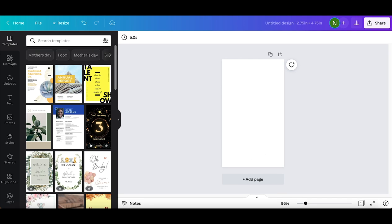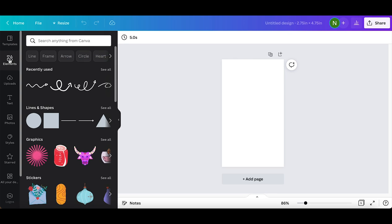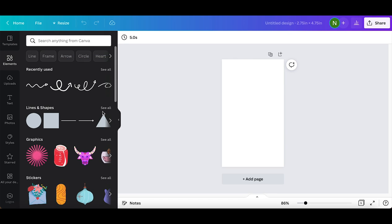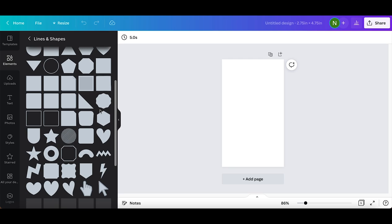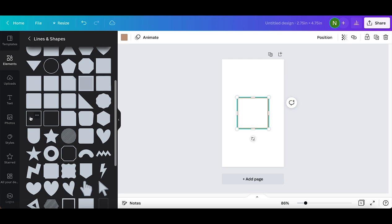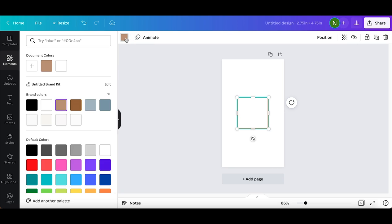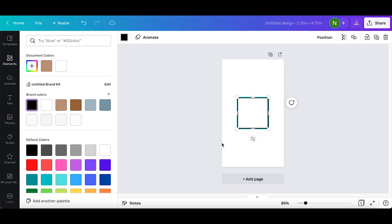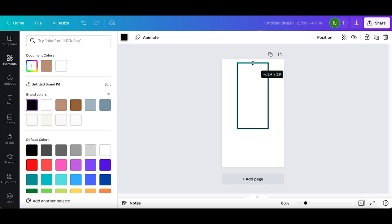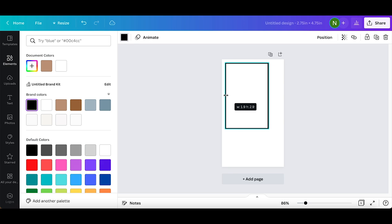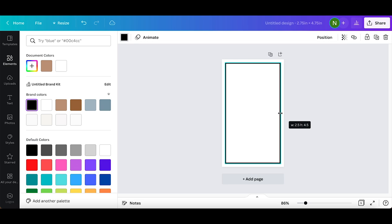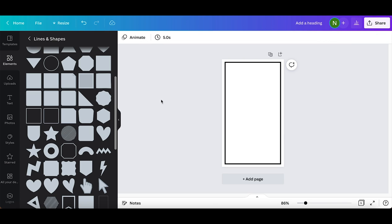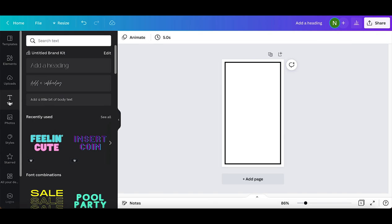Here's the shape I'm going to be working with. Now I'm going to go over to elements, then go to lines and shapes, see all, then I'm just going to choose this square outline for my label. First I'm going to switch the color over to black, then I'm just going to use Canva's built-in guidelines to make the outline more of a rectangle shape. I am going to leave a little white space all around the edges. I know the size is even all around because the measurements read 2.5 by 4.5.